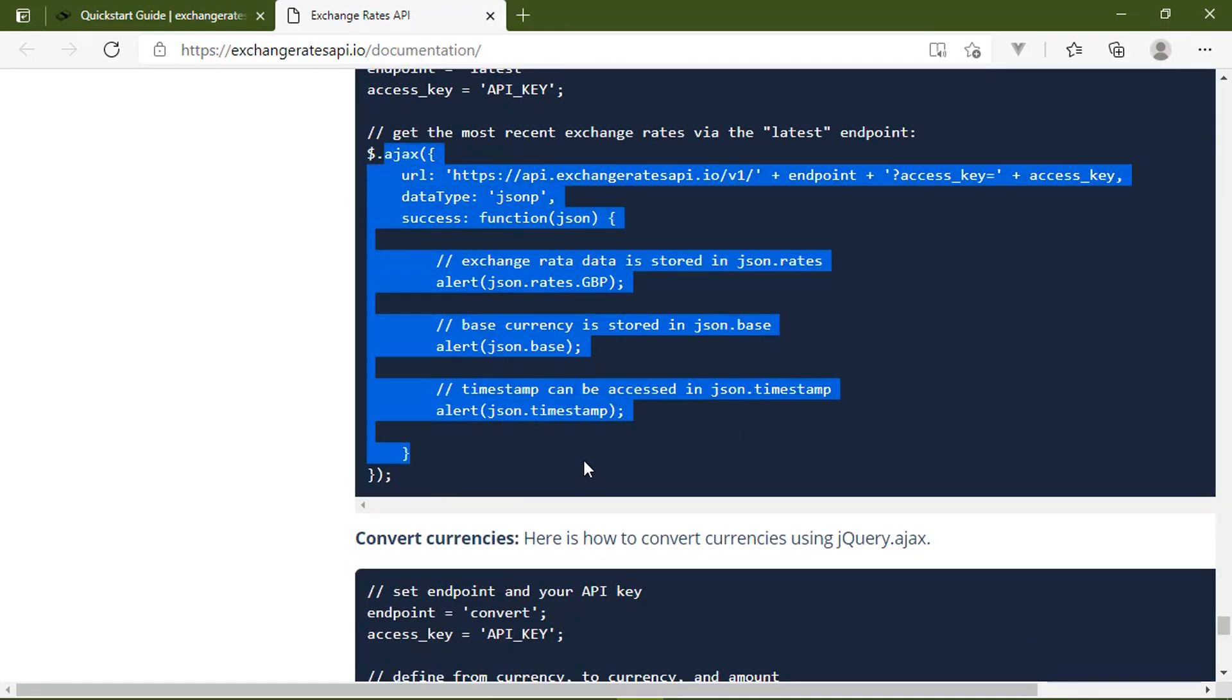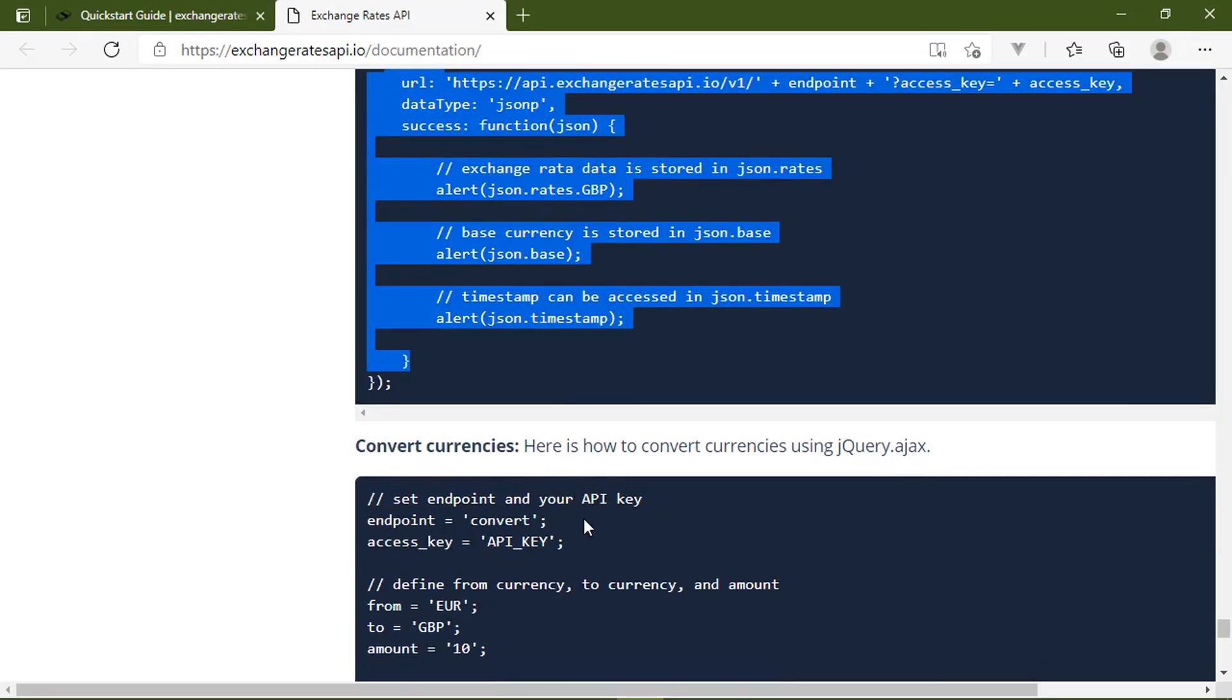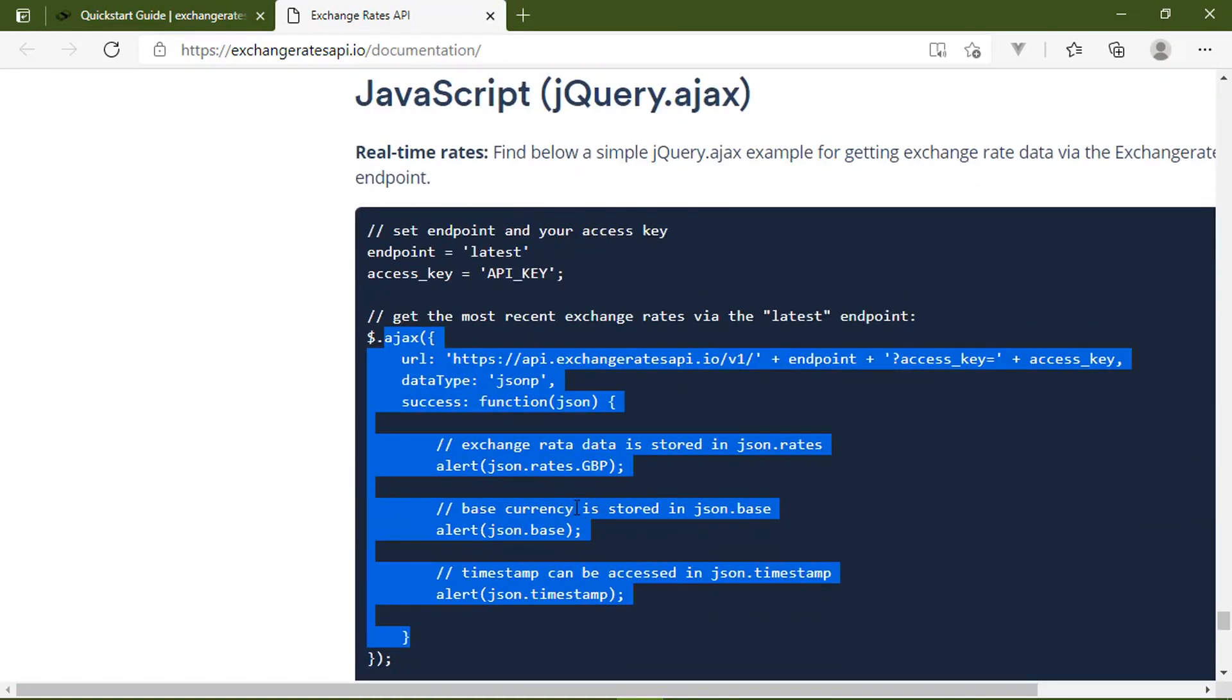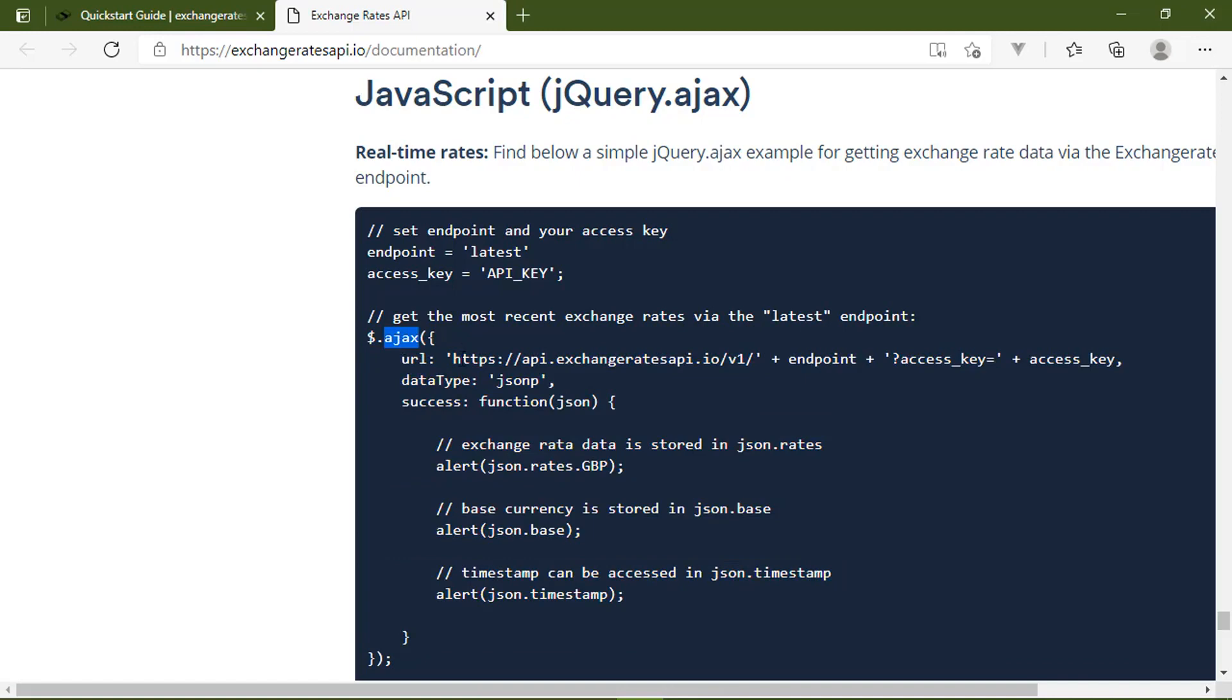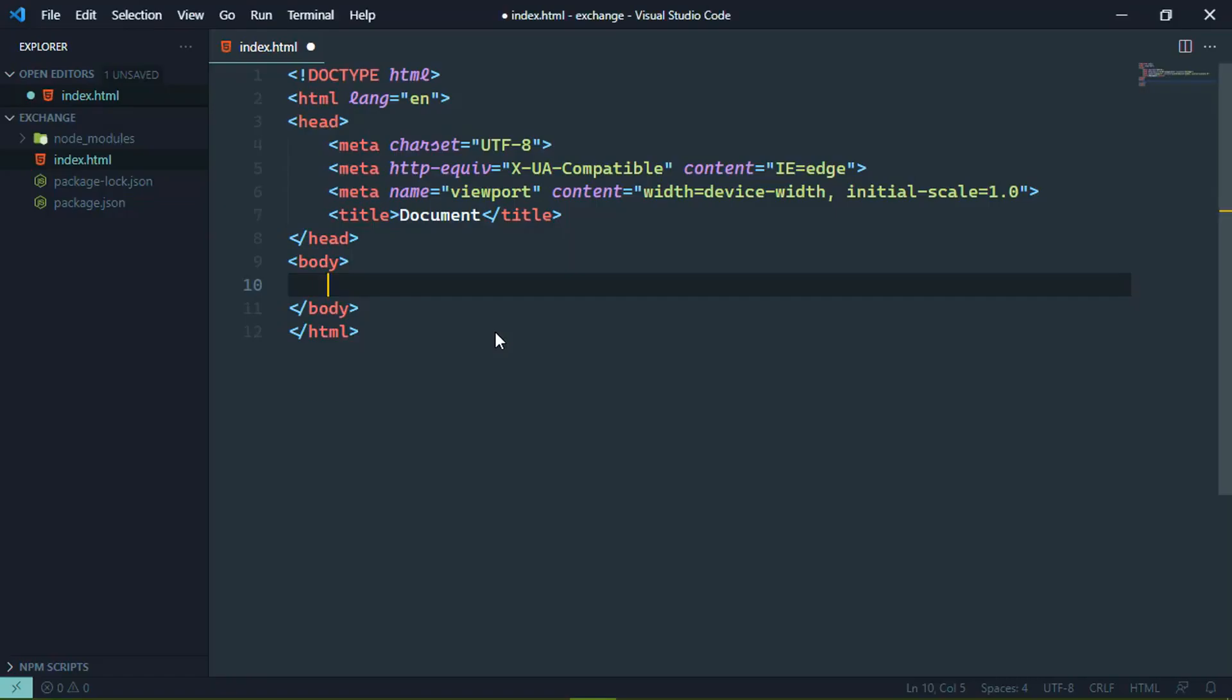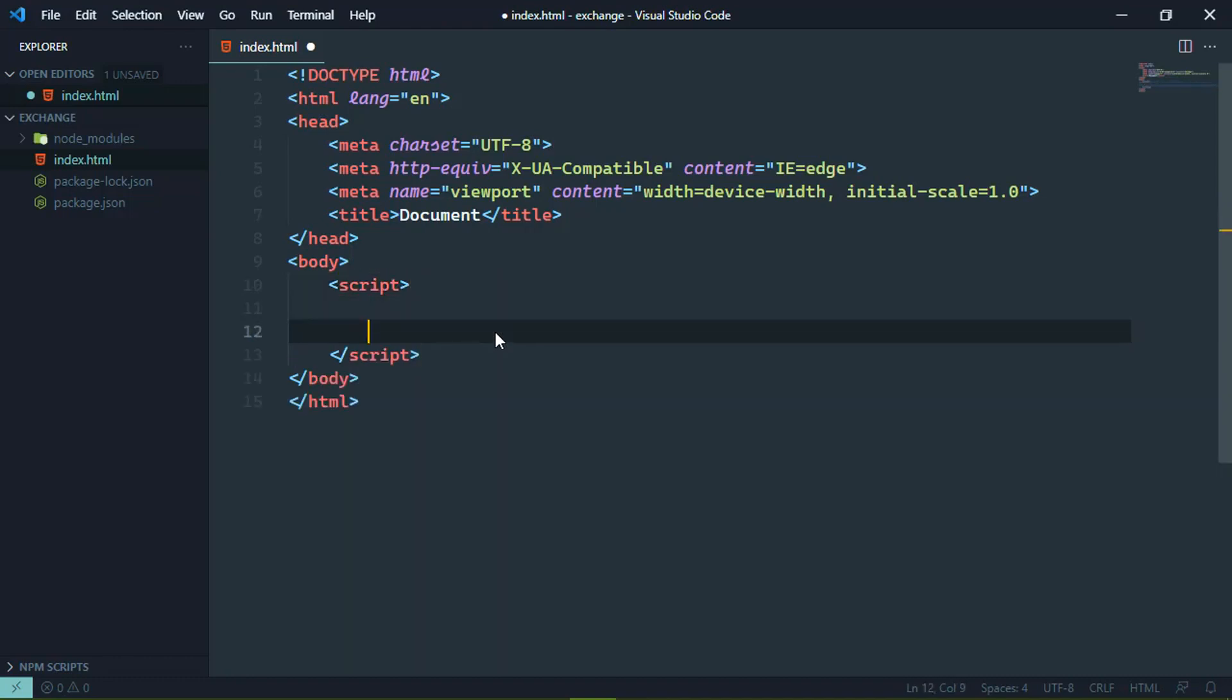I mean, especially since we have the fetch API, which makes it very easy to make HTTP requests. Because after all, one of the reasons we have jQuery is to make it easy to make HTTP requests. So we don't need to use jQuery, we will just use fetch.